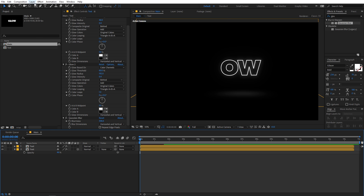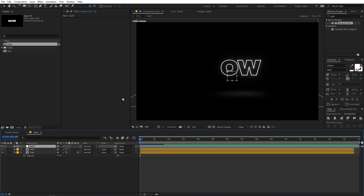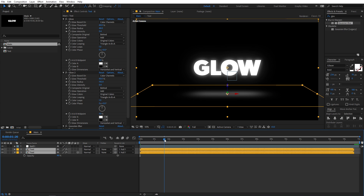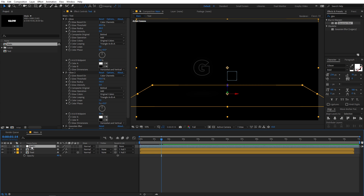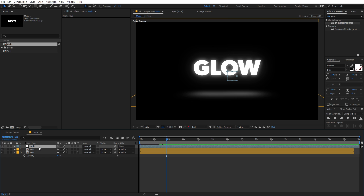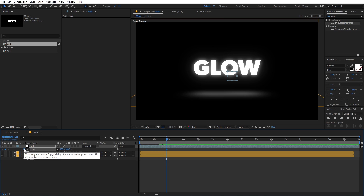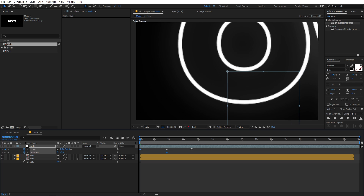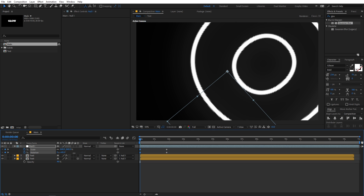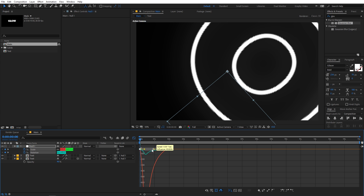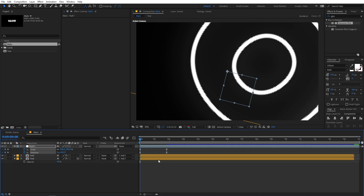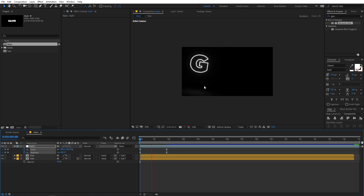Now let's add some final animation. Go to Layer > New and click on Null Object. Select both layers and parent them to the null object. Select a starting point for the animation, then press S on the keyboard to add a scale keyframe, and hold Shift and press R to add a rotation keyframe as well. In the beginning I want the text to be really scaled up and at an angle. Select the keyframes, press F9 to easy ease them, then go into the Graph Editor and adjust the curve. Make sure you are in the Edit Speed Graph. Now if I play back, you can see we have this nice text reveal animation.